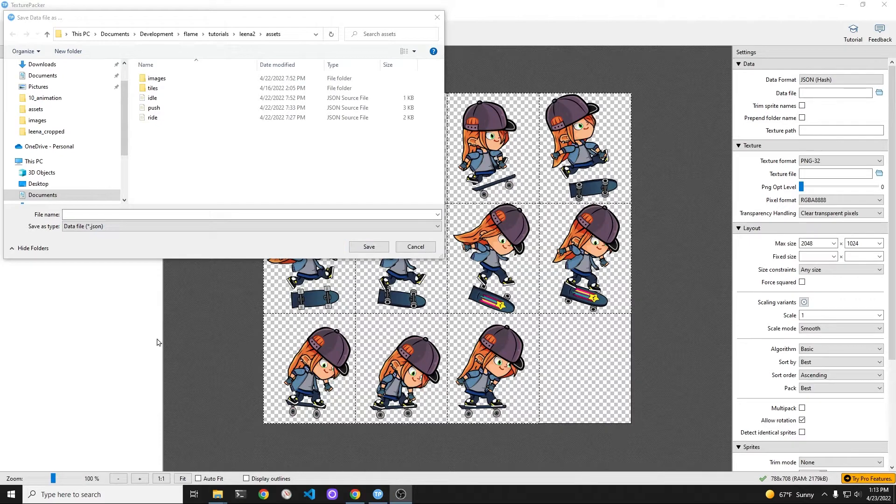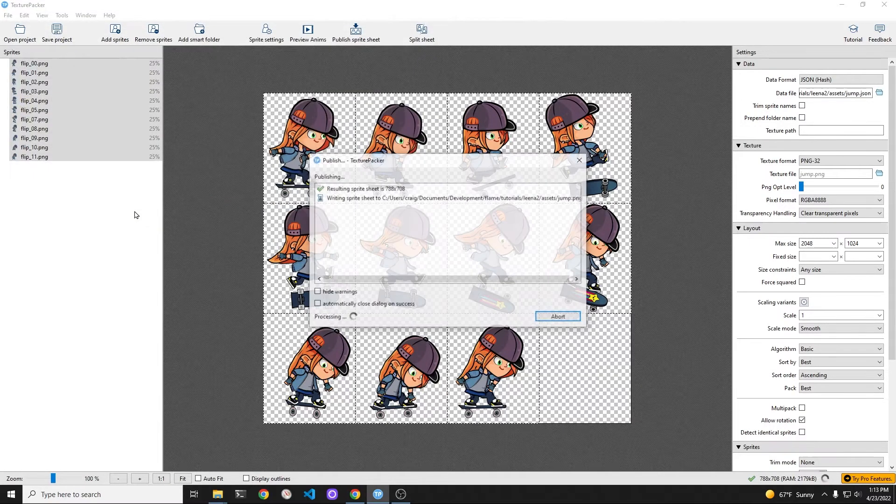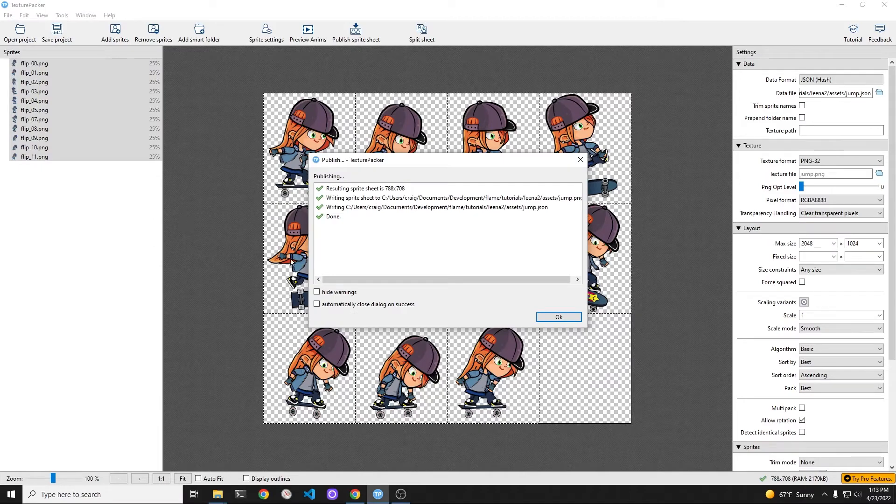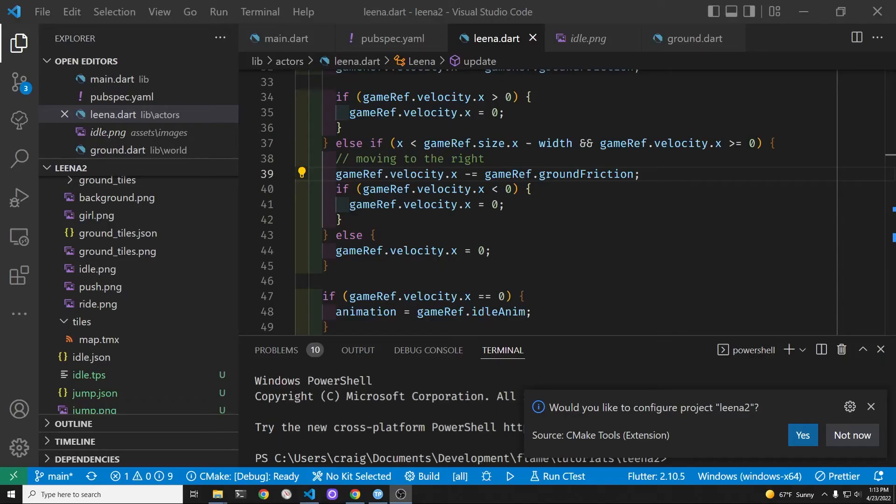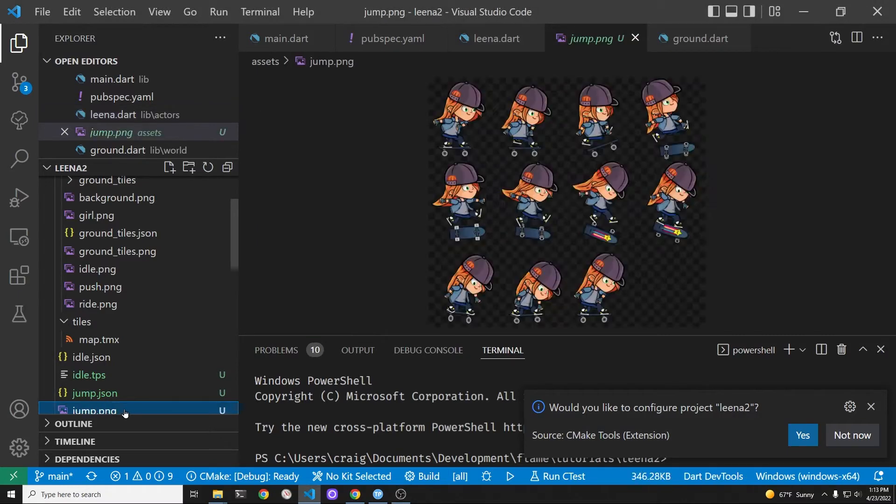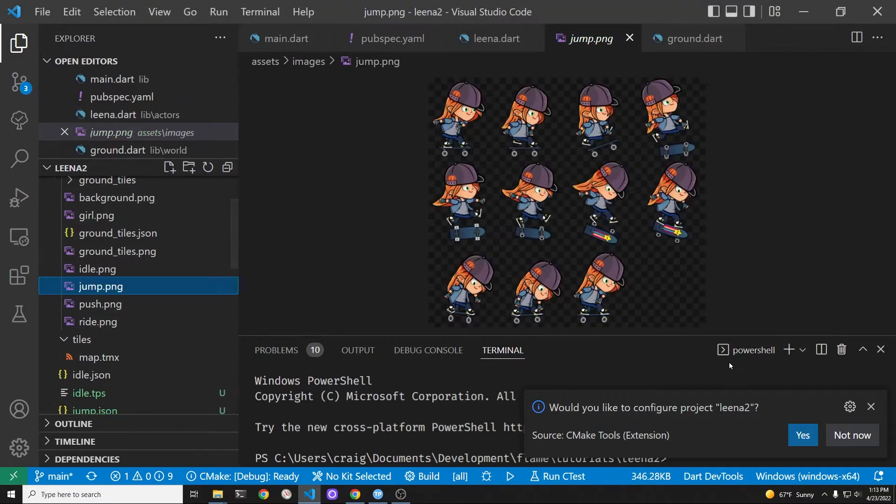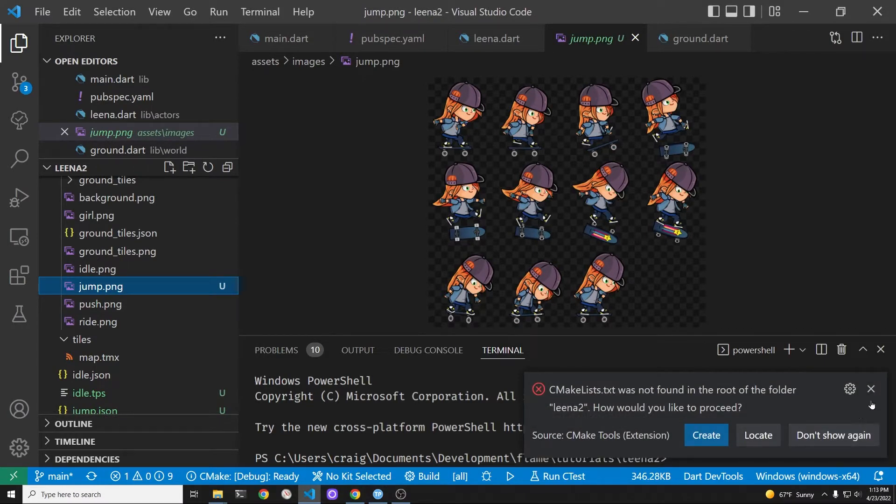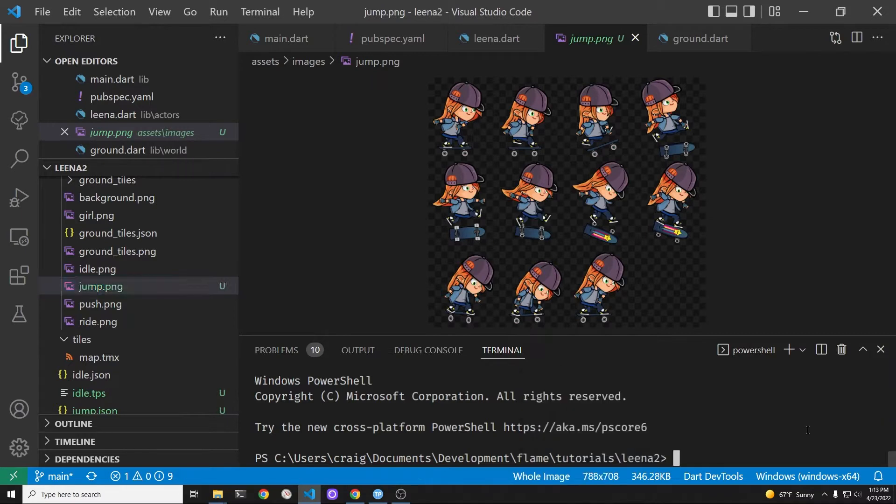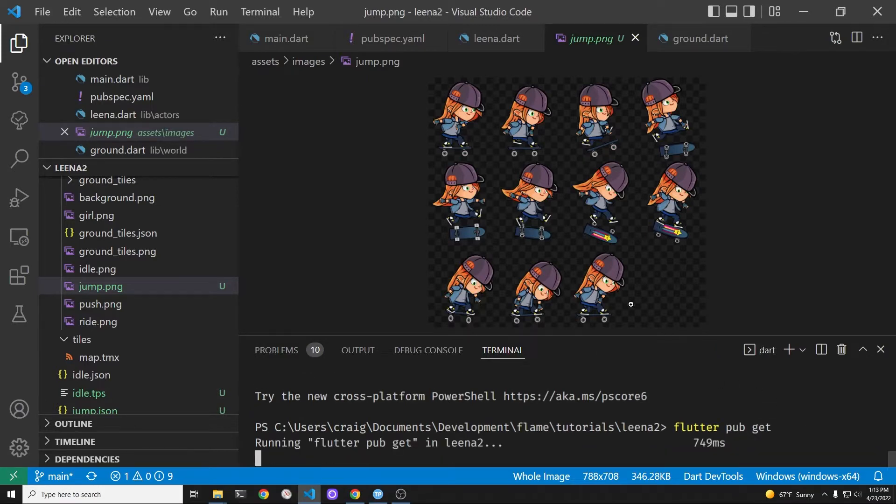I'm going to save the files to the assets folder of my Flutter project. Once the sprite sheet is saved to my local Flutter project, I'm going to move the png file, jump.png, from the assets folder to assets slash images. Run flutter pubget again to make sure that the Flutter system can find your new tile set image.